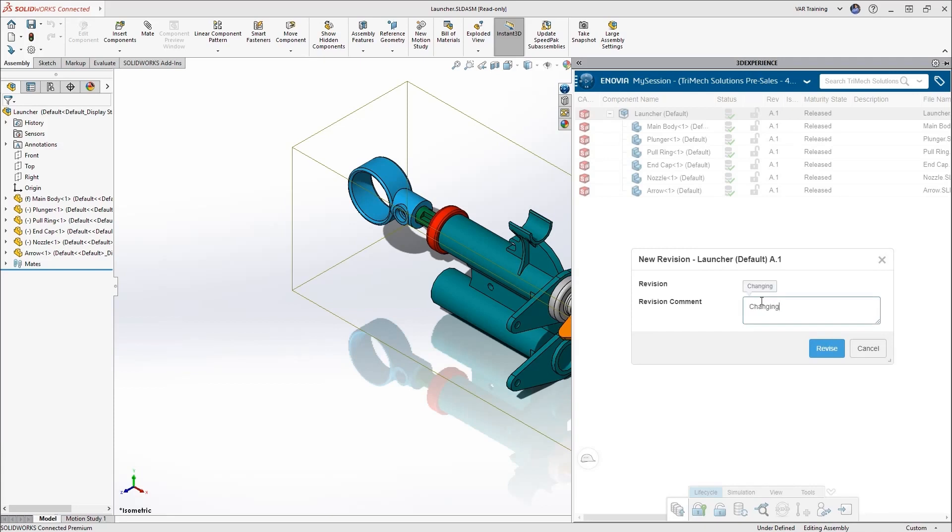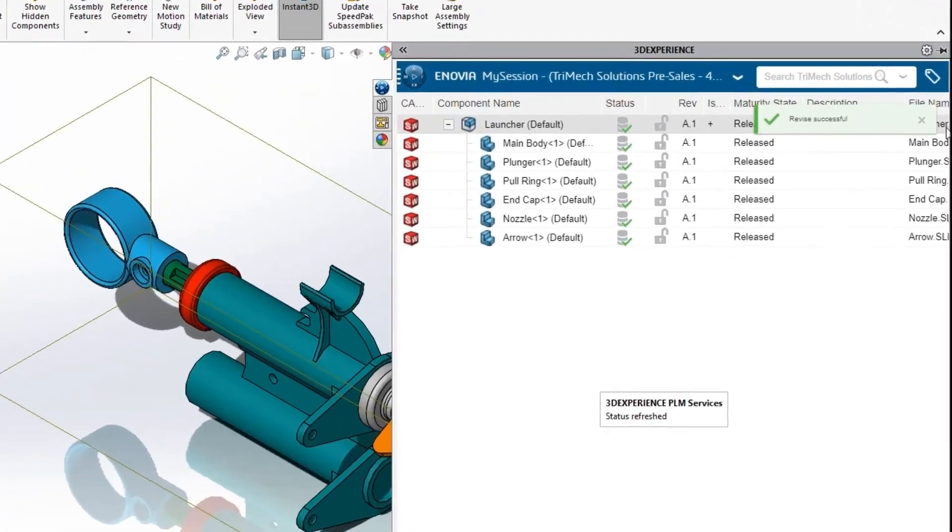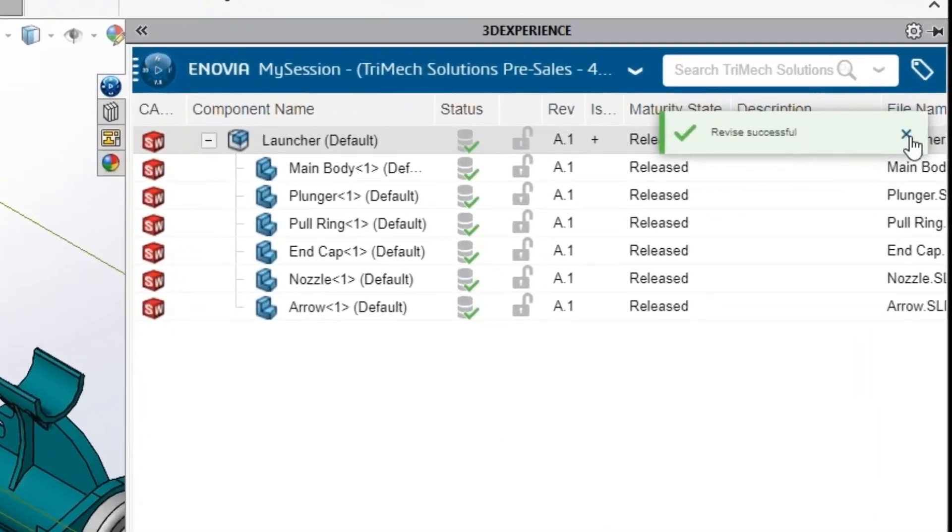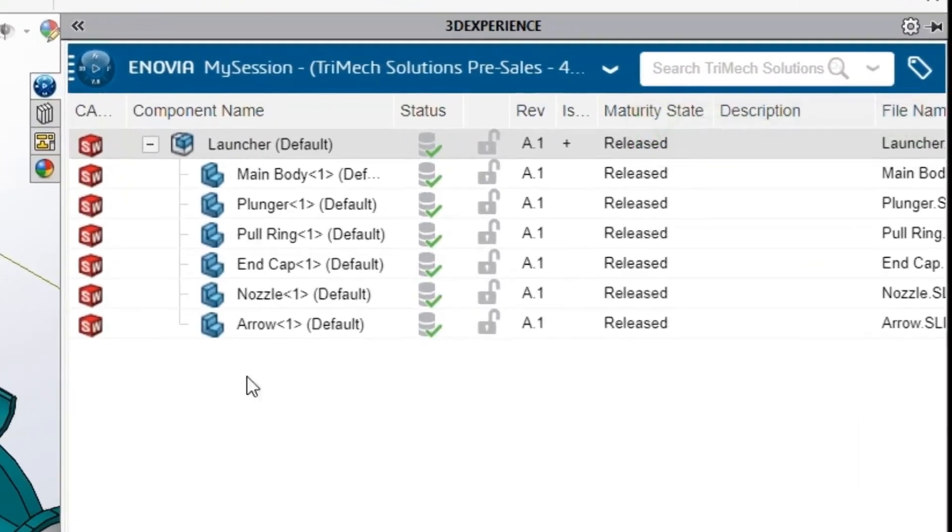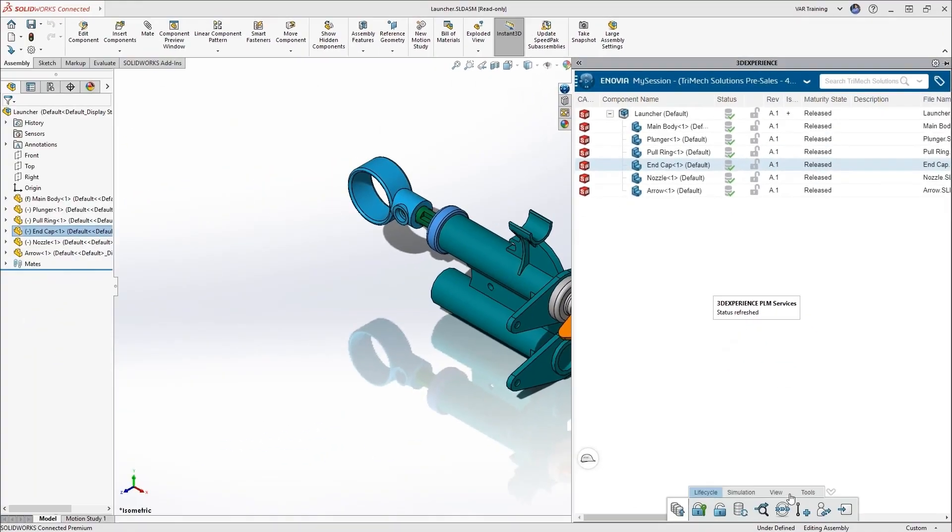But what this does is this creates a new revision in the platform, but does not load it into our active session. And it shows us this in SOLIDWORKS because we're still in REV-A1 and it shows a little plus sign that a new revision is available.